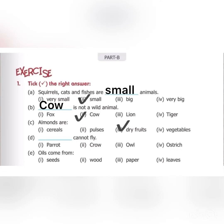Part D: blank cannot fly. Which bird cannot fly? Ostrich and penguin. So we are going to tick ostrich here.